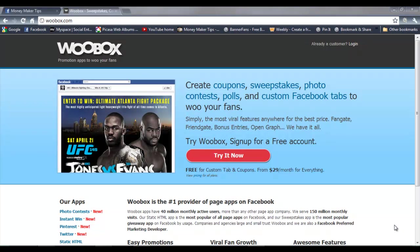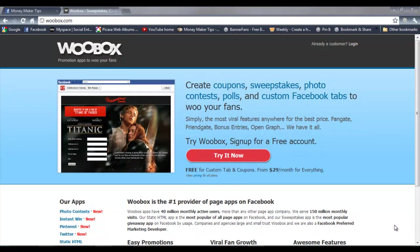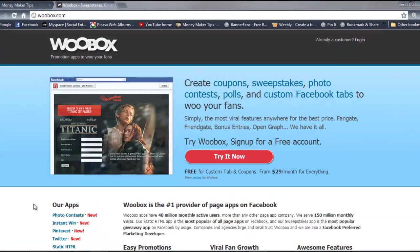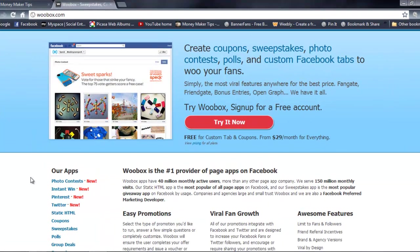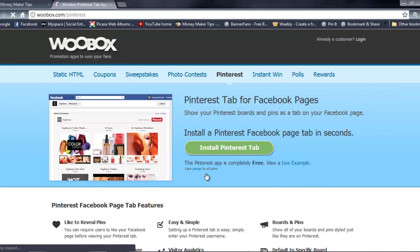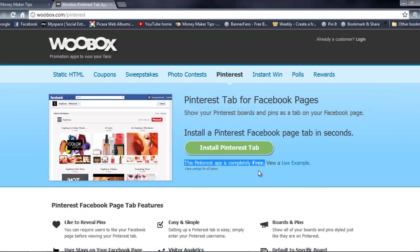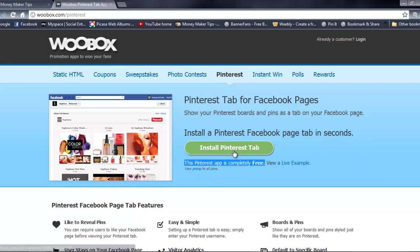It's a place called Woobox.com and what Woobox has is a Pinterest app that is completely free. As you can see here, it says it's completely free that you can install to your fan page and this is very simple.